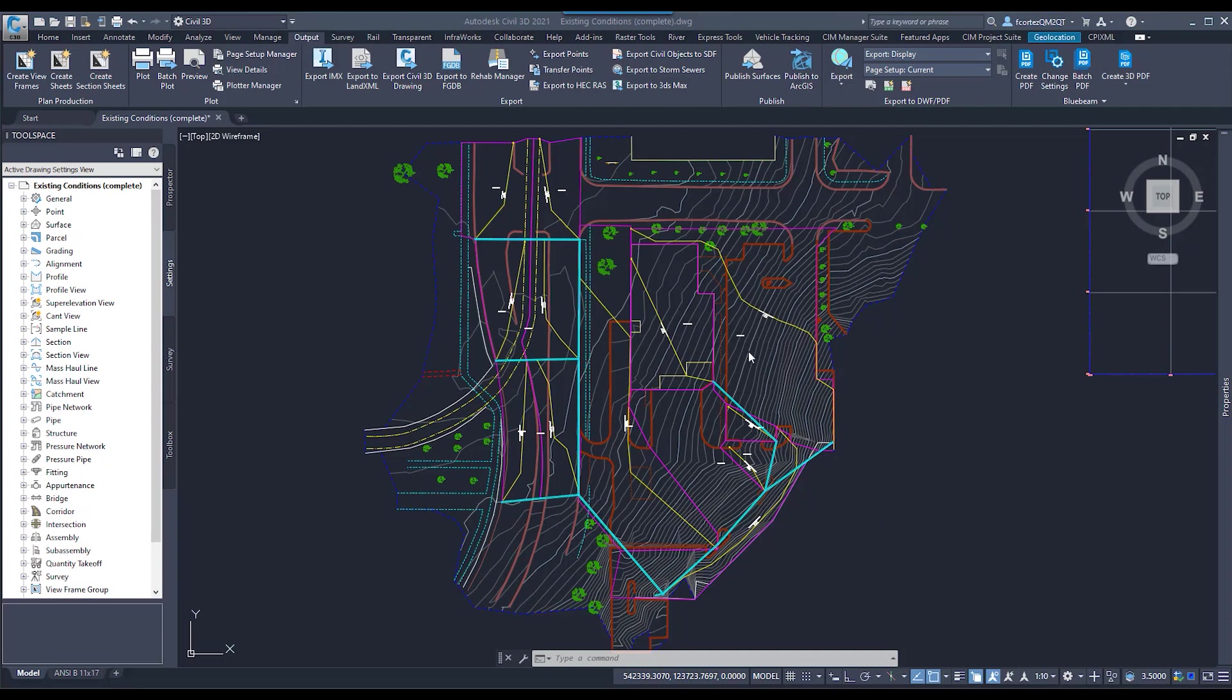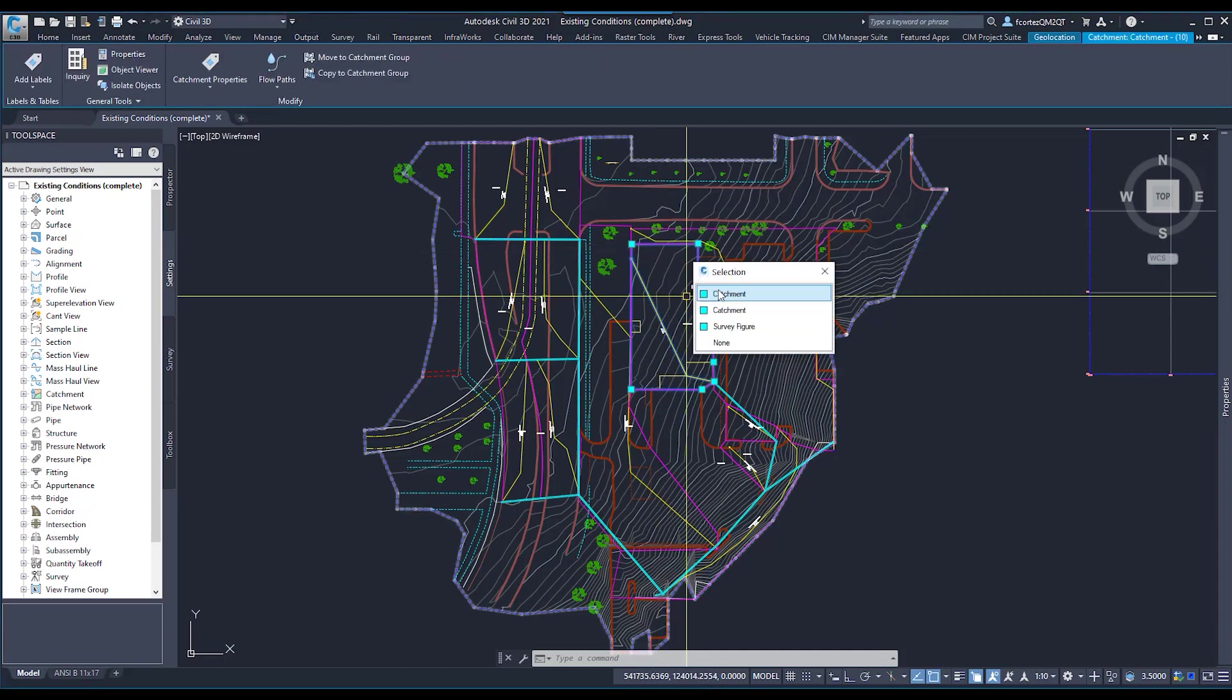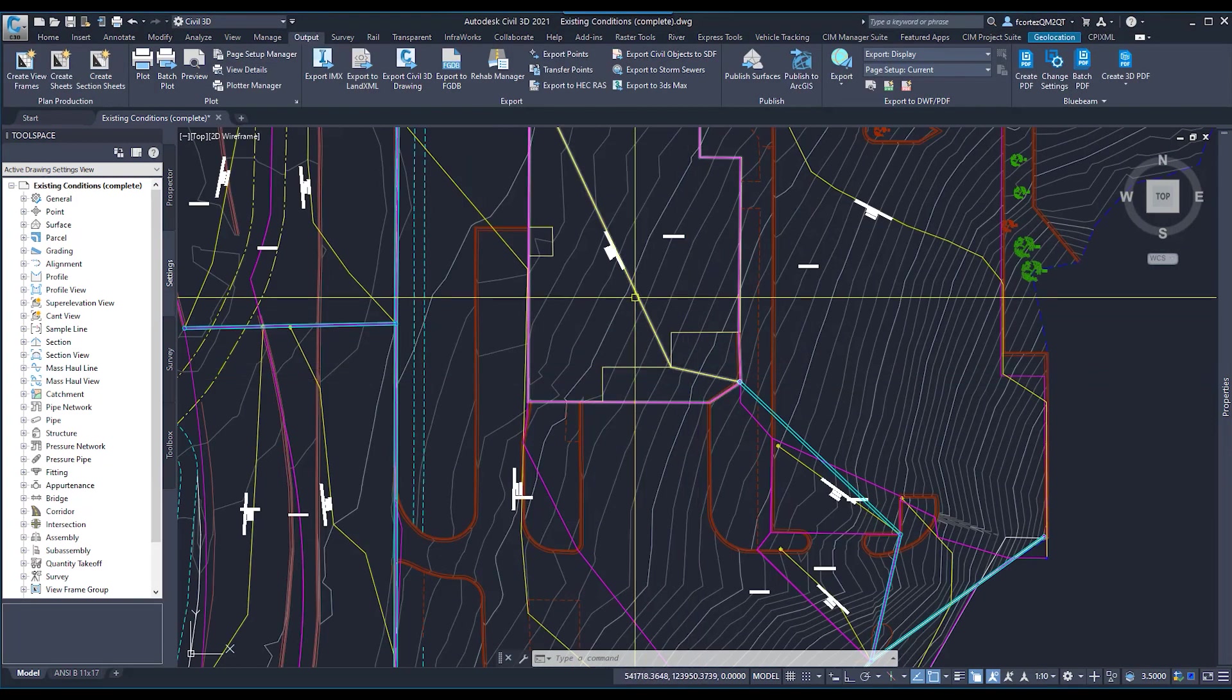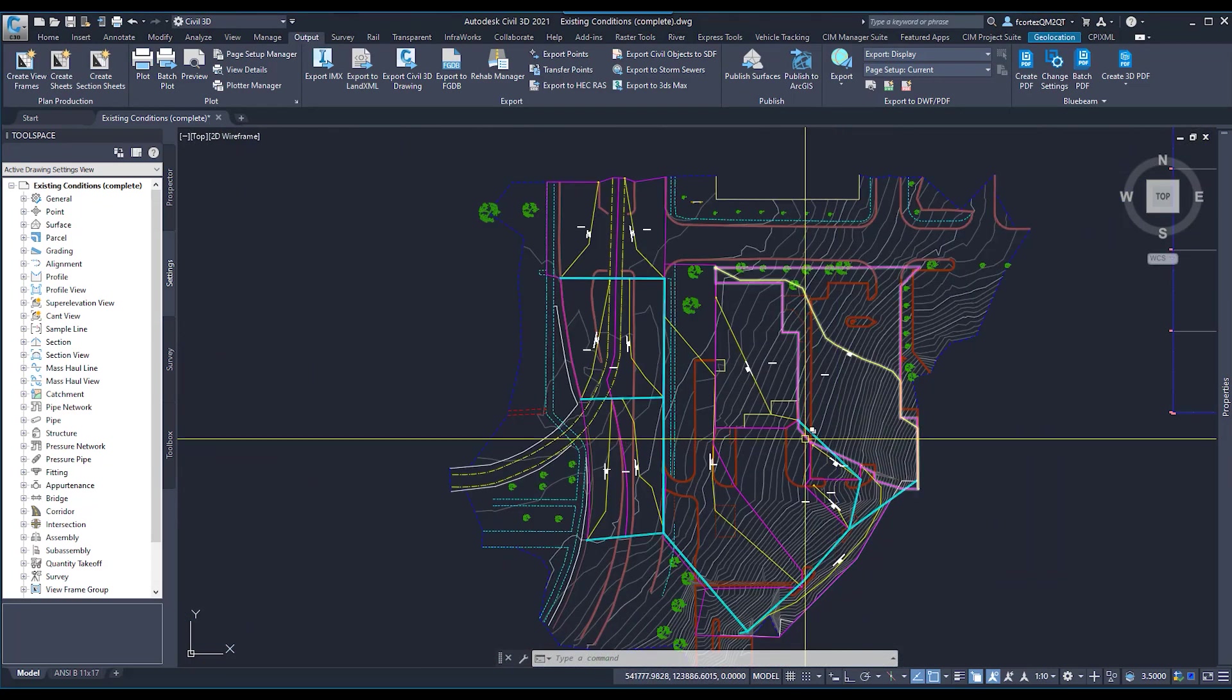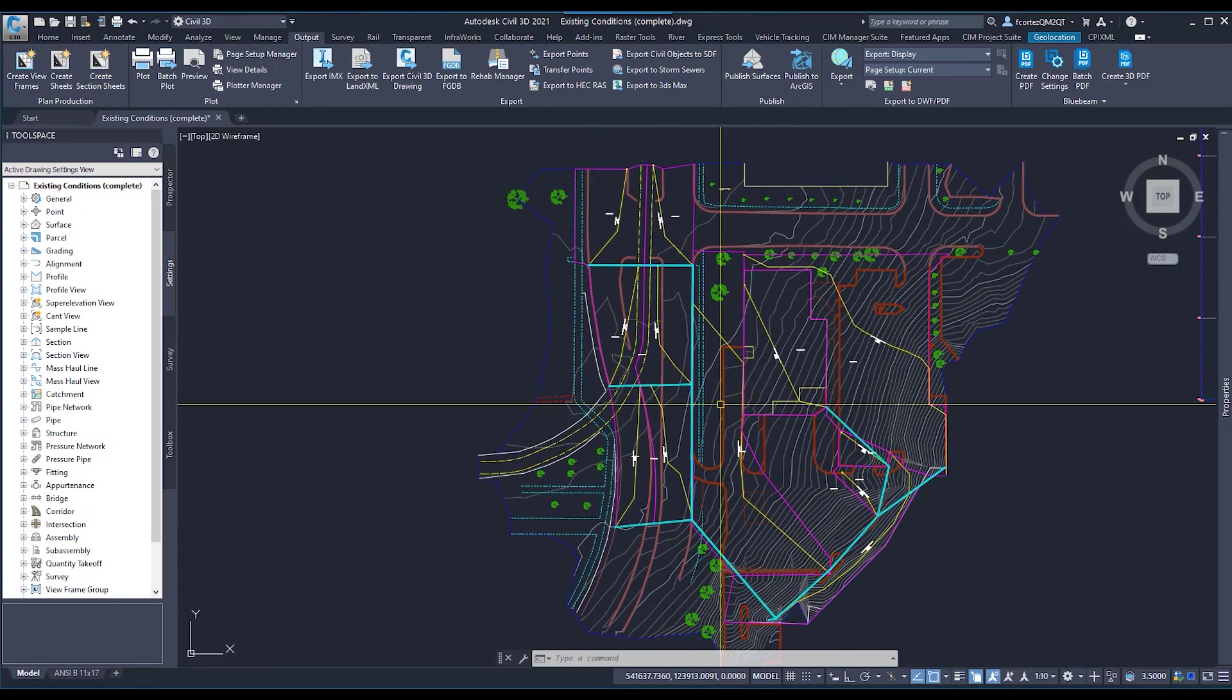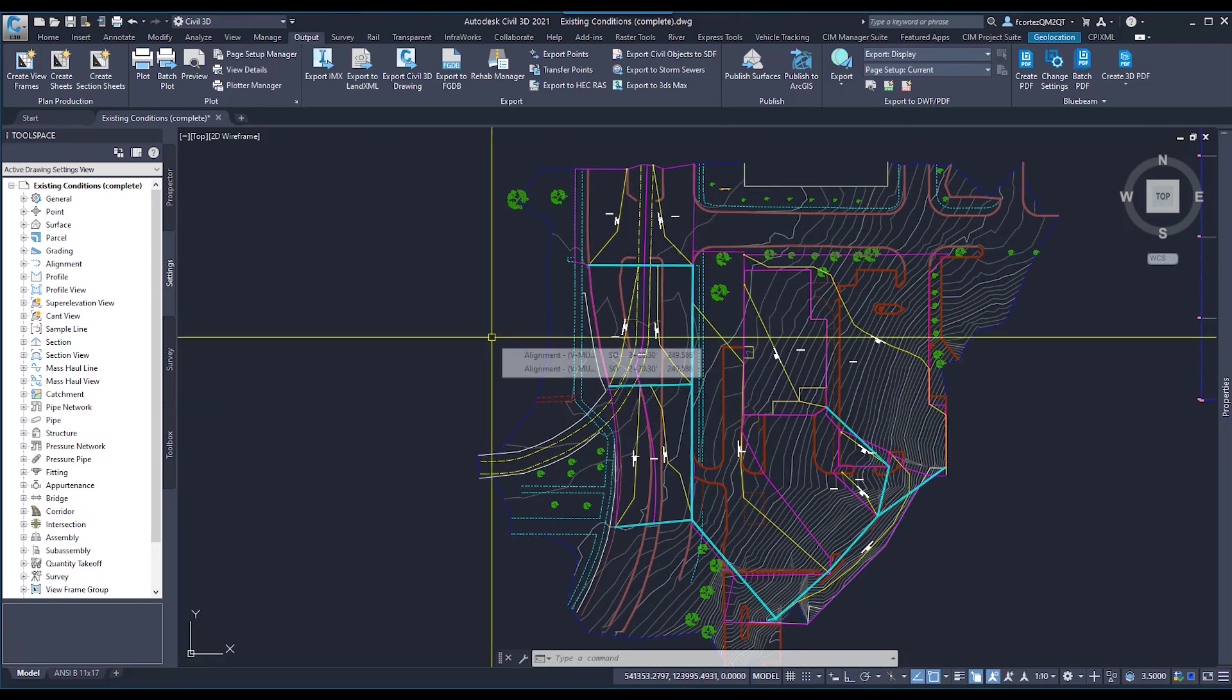I have a file here that I'm now ready to export over to my Storm Sewer file. Let me go ahead and show you guys here. We have catchments, we also have our flow, we have our pipe network. So we want to go ahead and take all of this over to SSA for final analysis and make sure that we have proper design in here.